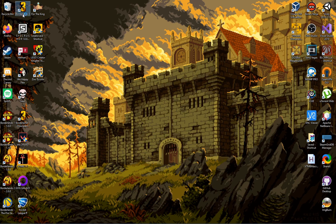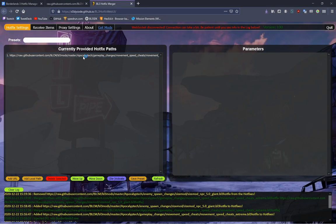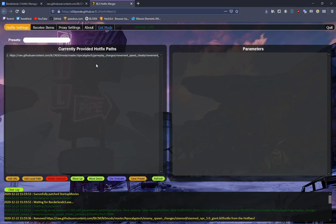So now I can relaunch the game. It'll have a clean slate of modded Hotfixes, and it will only add the movement speed cheat mods.